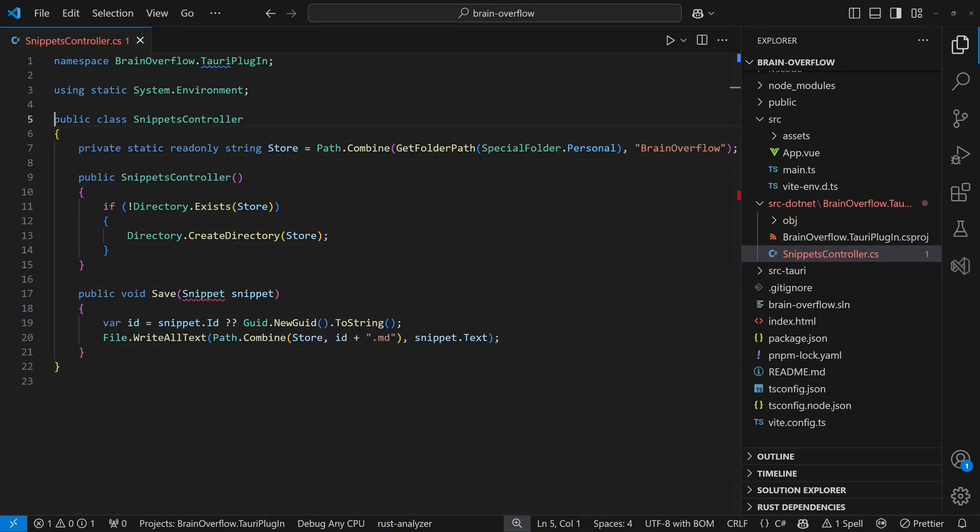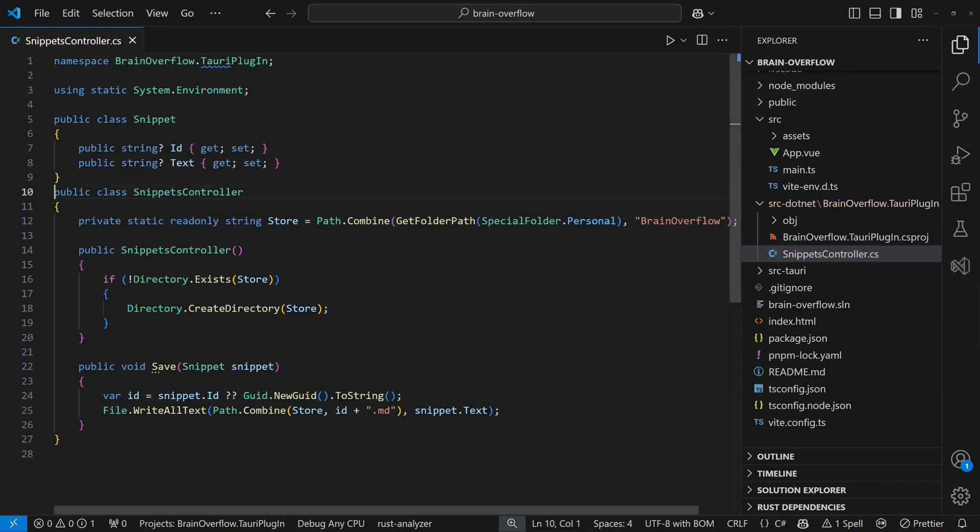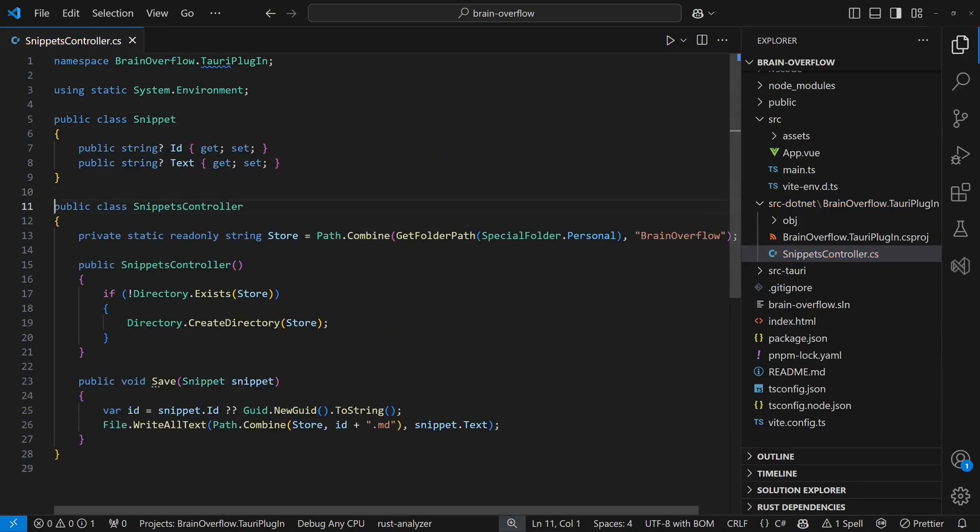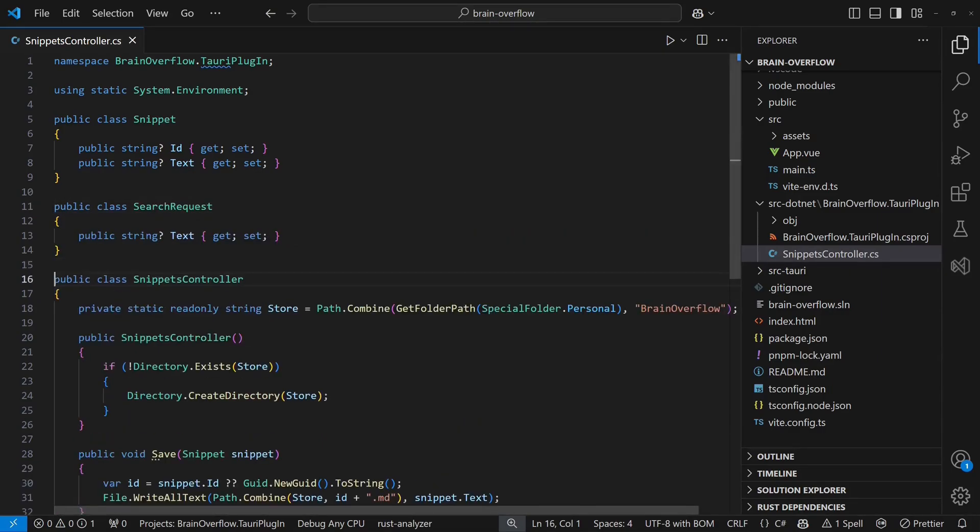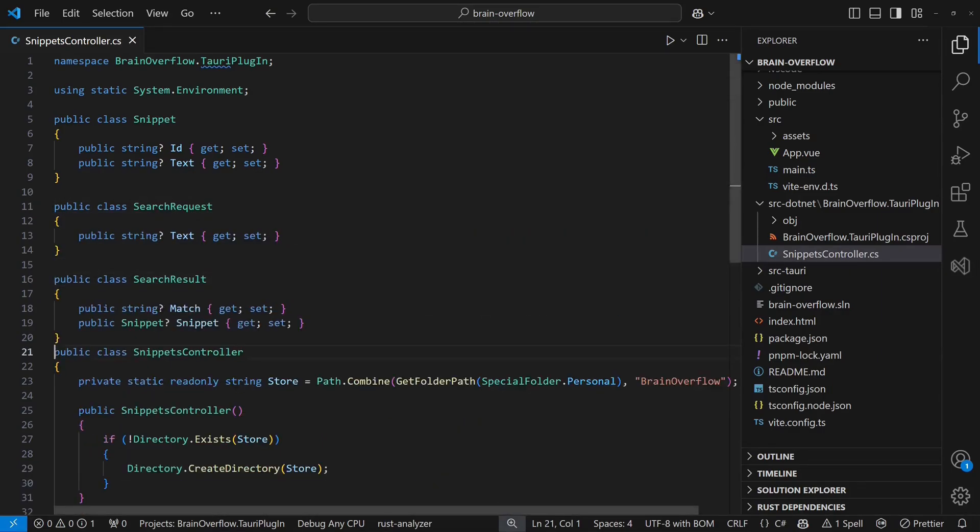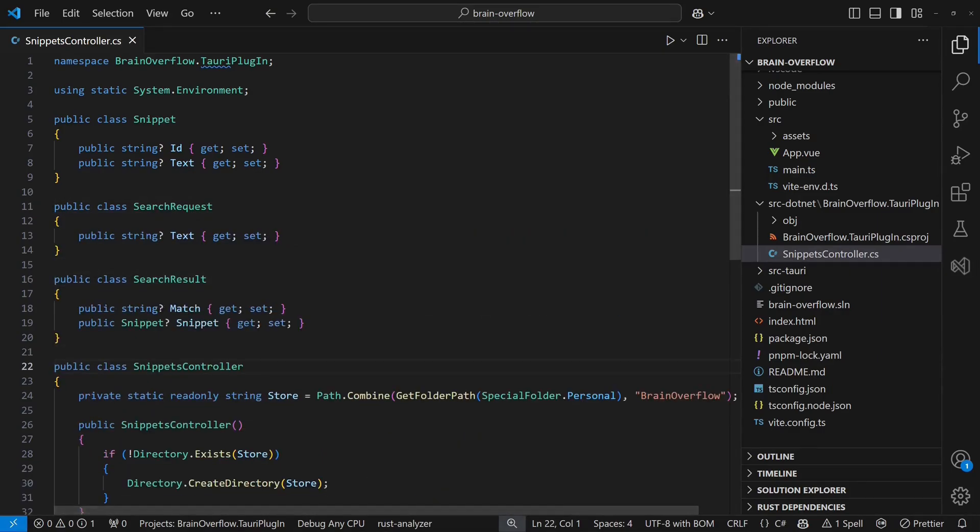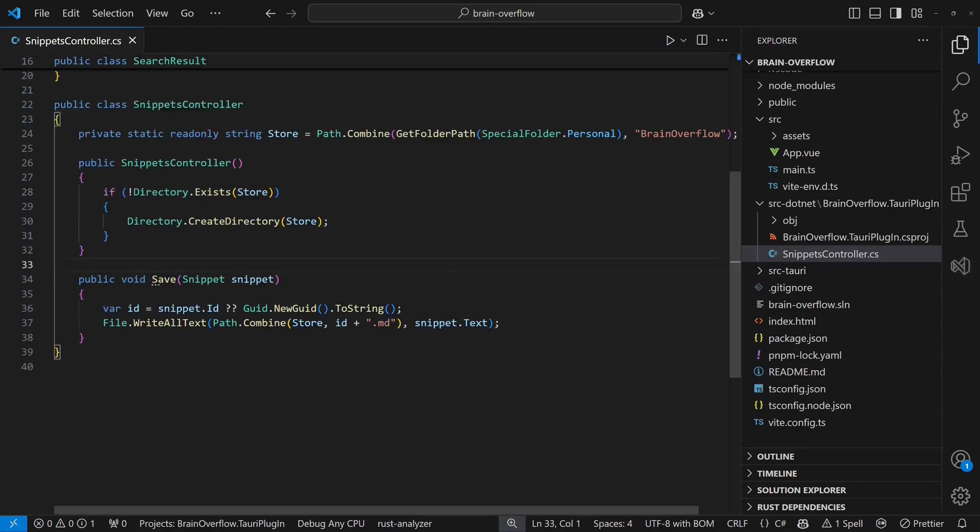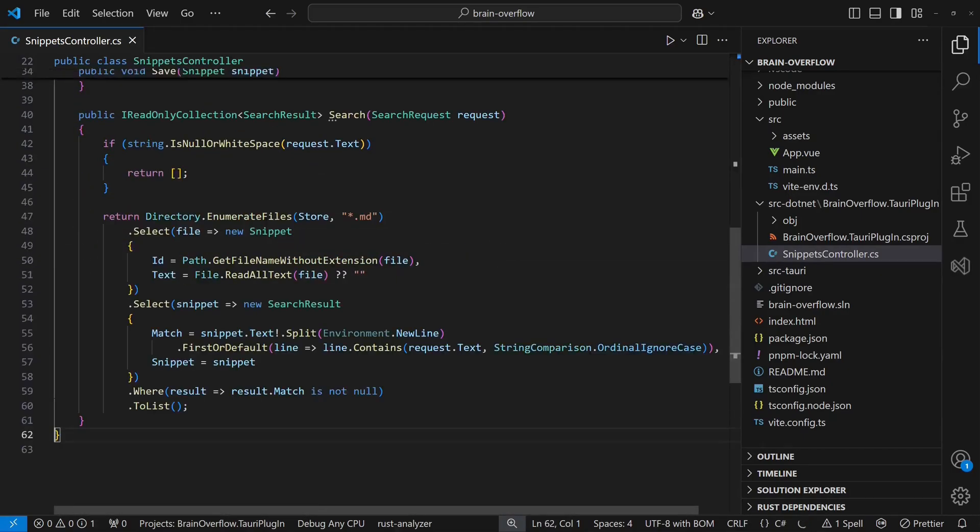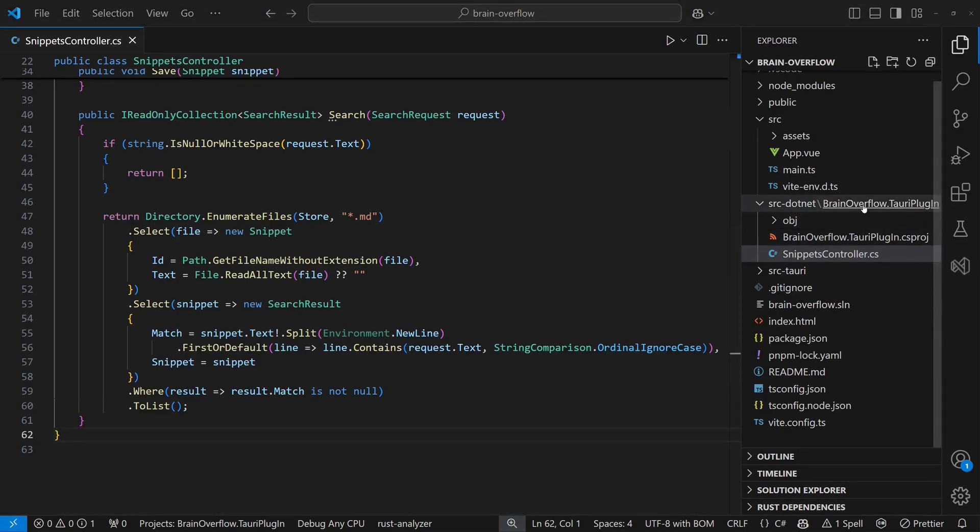For the second API, the search API, we add two more data structures, a search request and a search result. The implementation of the search API simply scans through all files and returns the first matching line and the respective snippet.